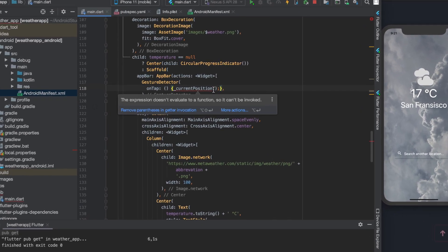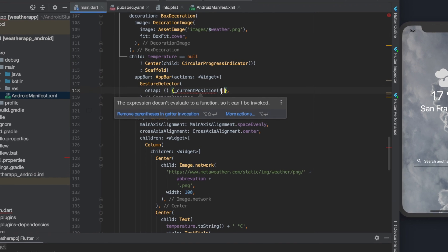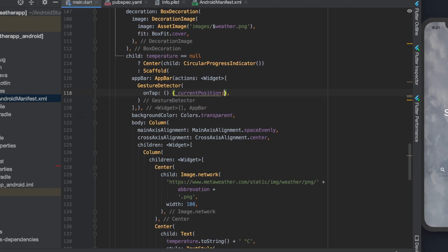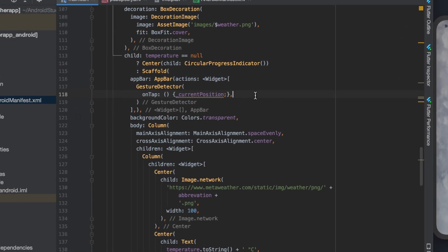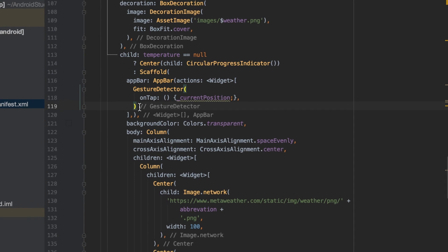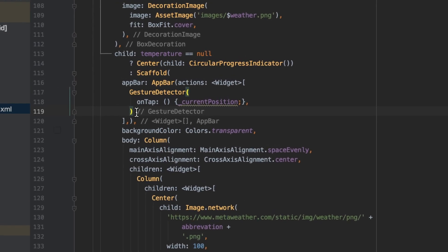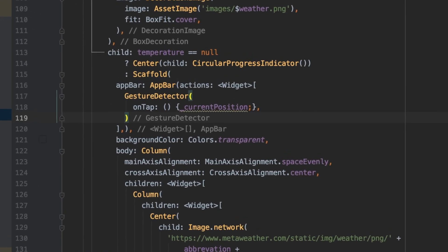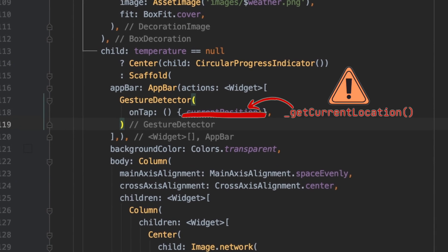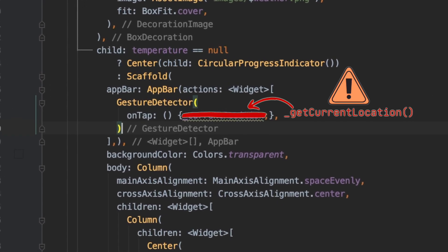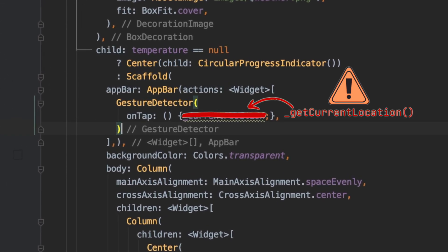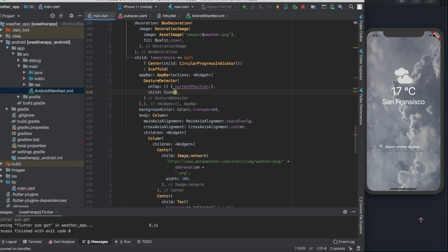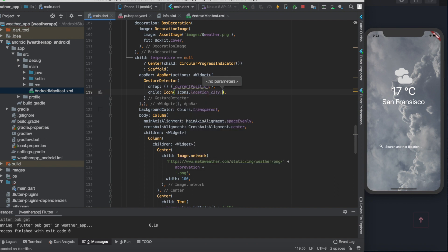As you can see, I managed to call a totally different variable instead of the function I wanted to call. I didn't realize it until the very end of the coding session, so pay attention to call the getCurrentLocation function here. As the child of the gesture detector, let's create an icon widget with icons.locationCity with the size of 36.